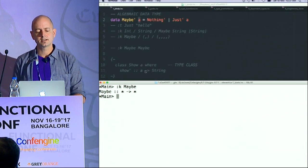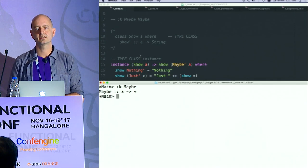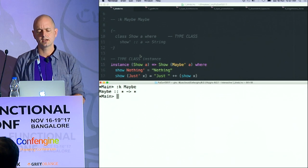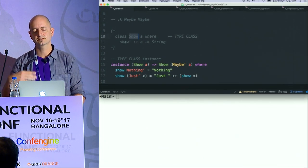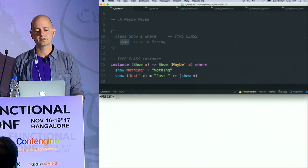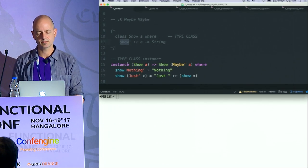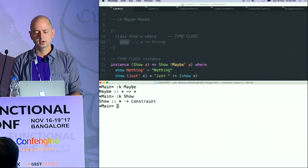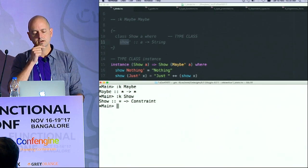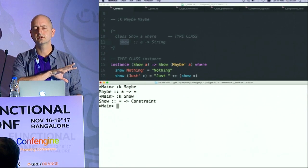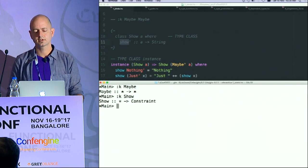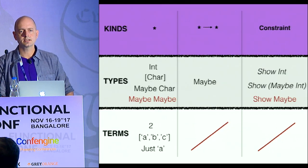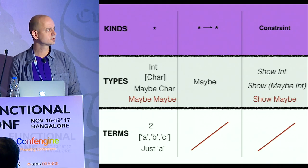If I look at type classes in Haskell — type classes are like interfaces. Here I've got a type class Show that defines the interface for toString essentially for any type. If I ask what is the kind of Show, it says star to Constraint. So kinds classify types, to some extent, in a very blunt way.